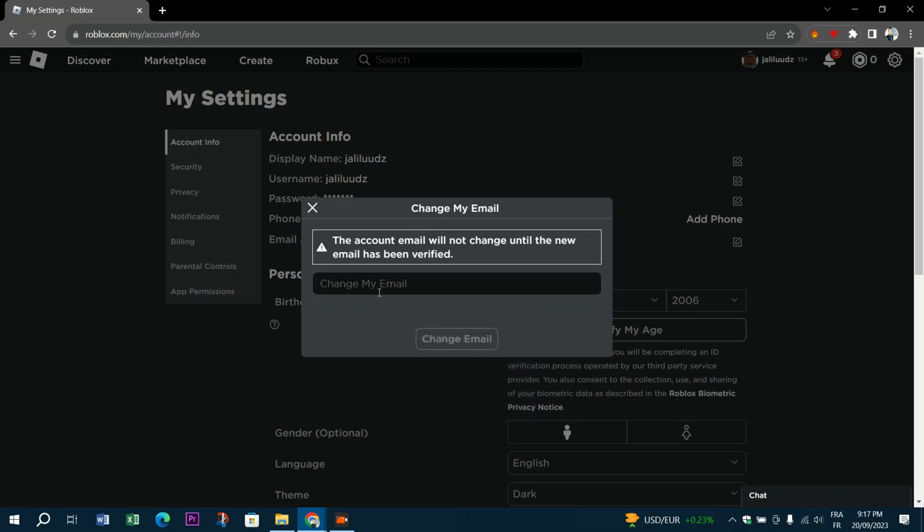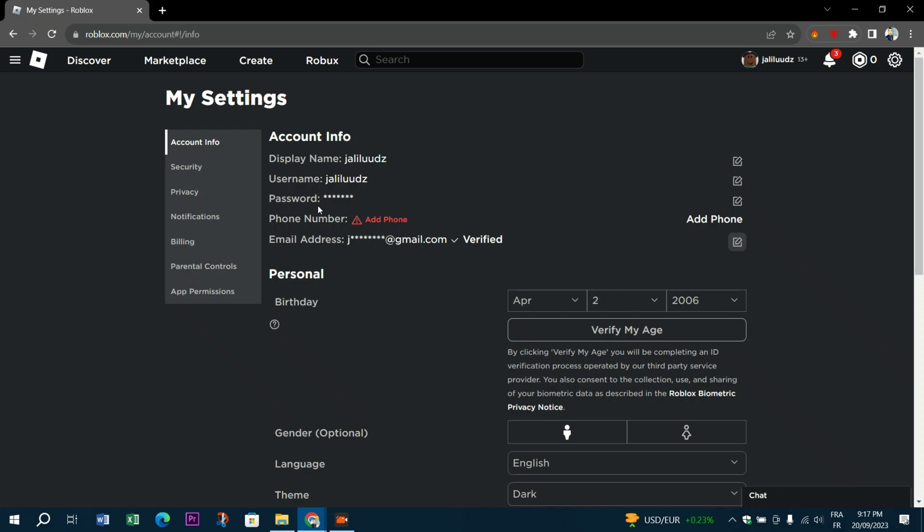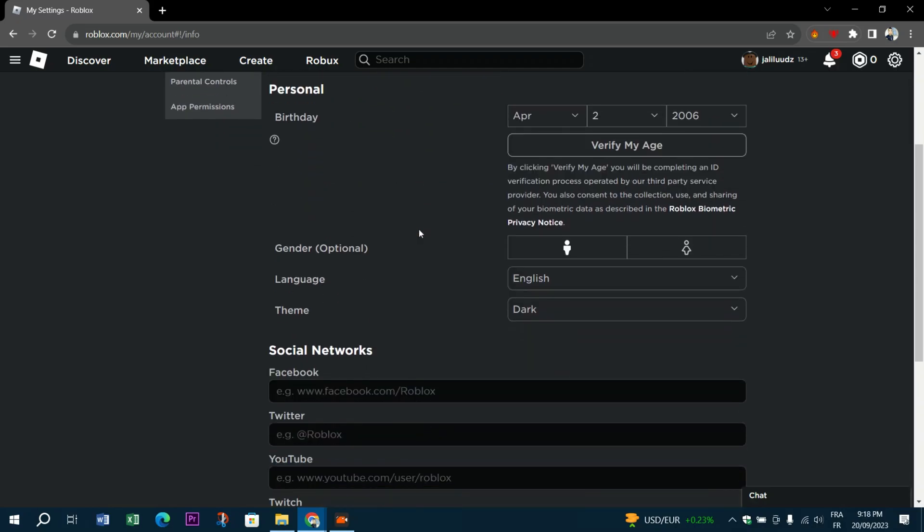In the email section, select Unsubscribe from all emails. Confirm that you want to unsubscribe from all the emails by clicking on the Unsubscribe from emails button.